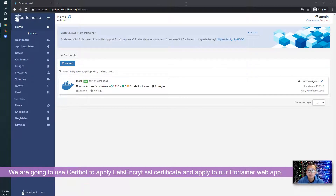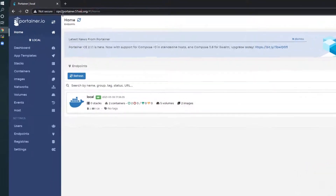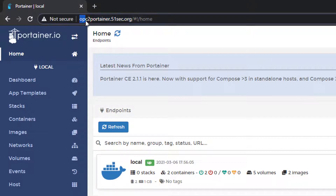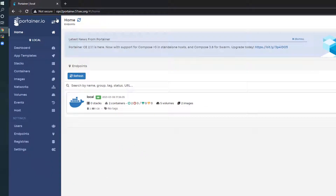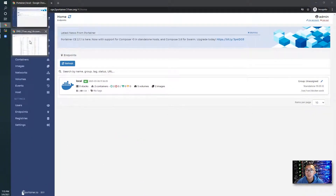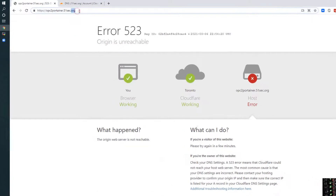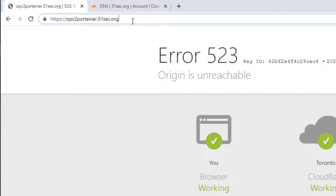At this moment we are using this URL to access our Portainer Docker and this is HTTP. If we use it in HTTPS we will get an error message — it won't work because we don't have a certificate on it.